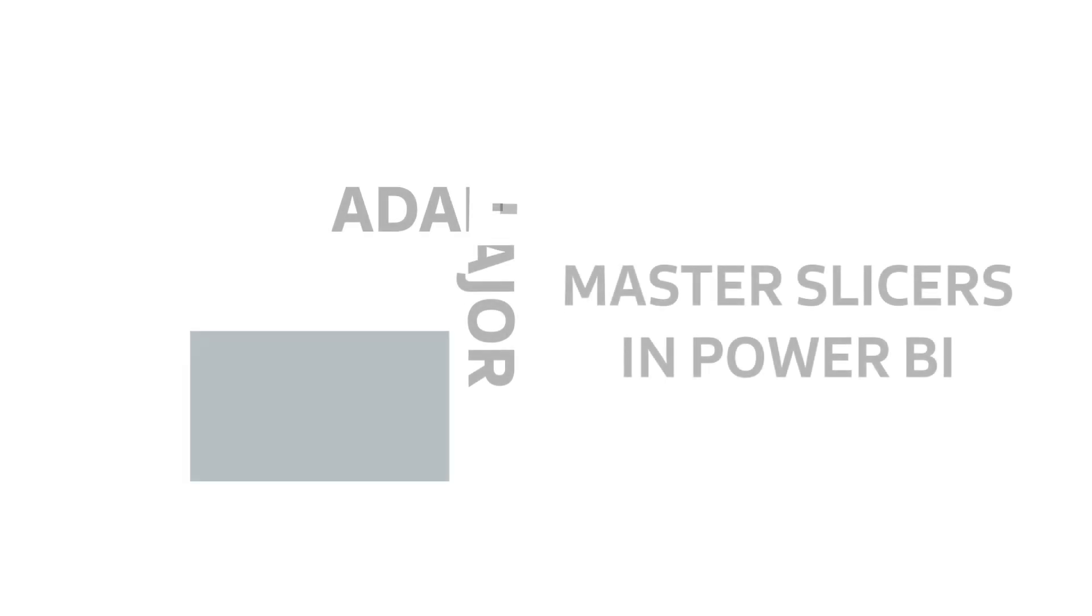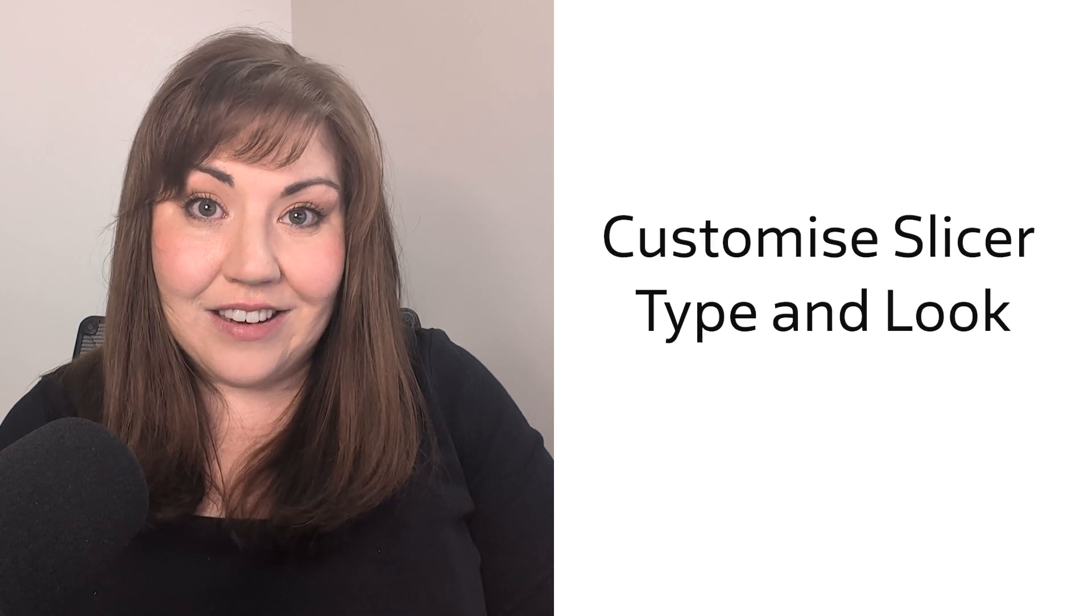Slicers are one of my favorite features in Power BI. They make your reports interactive and dynamic. Today we're going to deep dive into how you can make the most out of slicers for your reports. Hi, my name is Anne from Adair Major Consulting and I've been adding slicers to Power BI reports for eight years.